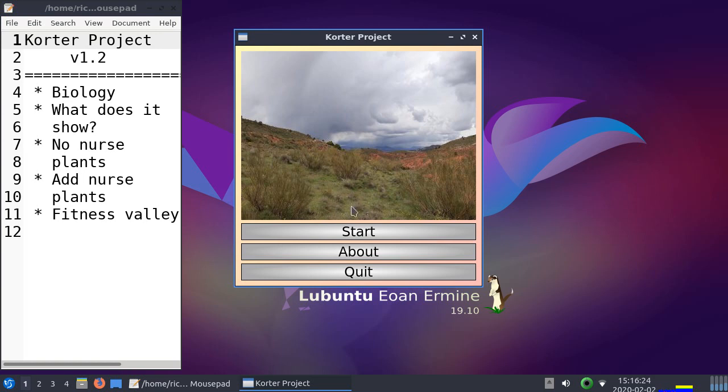When the grass is on its own, we call it unfacilitated. And in this project, we do not care about the nurse plant that much.